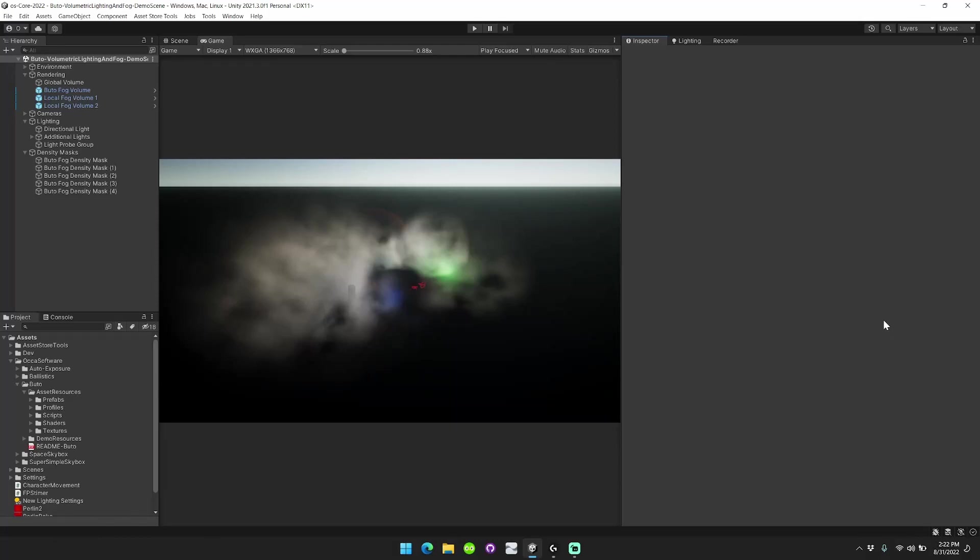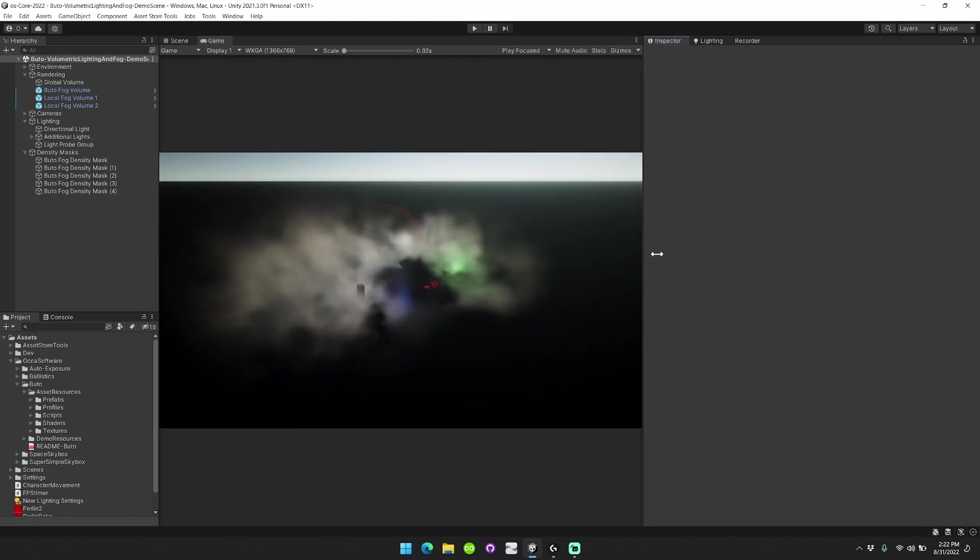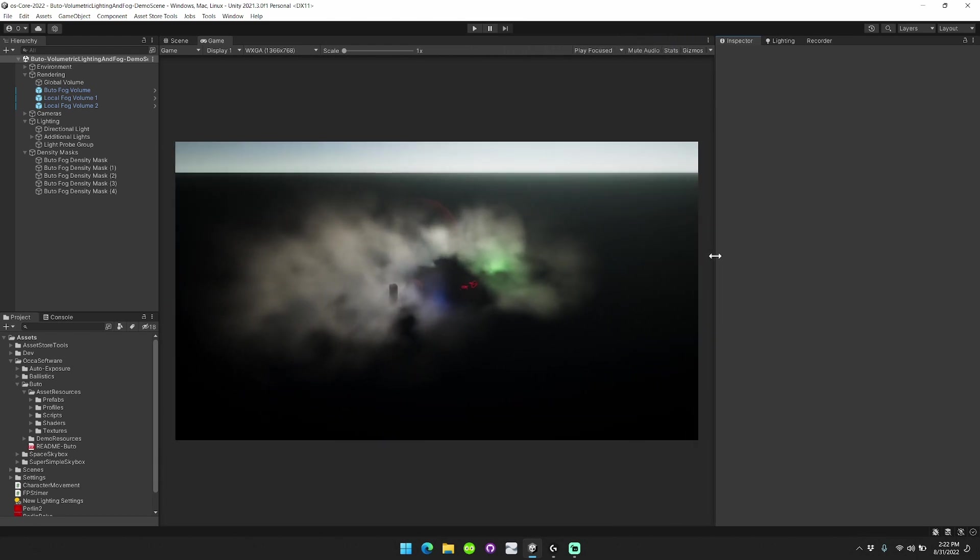Hey, this is Michael from Oka Software. I'd like to give a quick overview about the latest new features included in Butoh Volumetric Lighting and Fog Patch 3.2, just released yesterday.